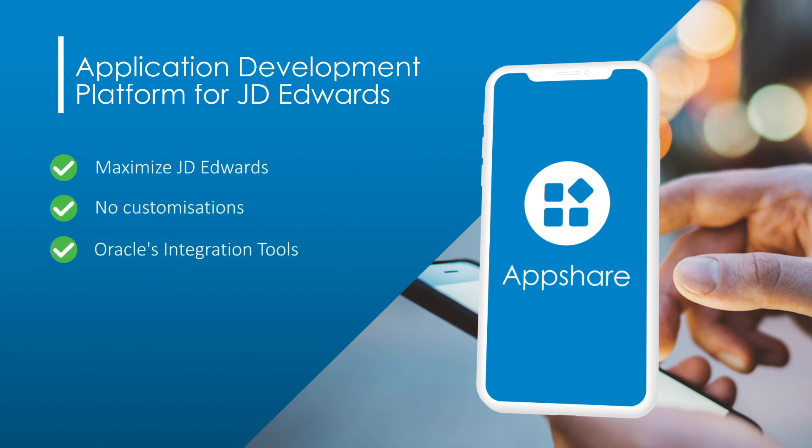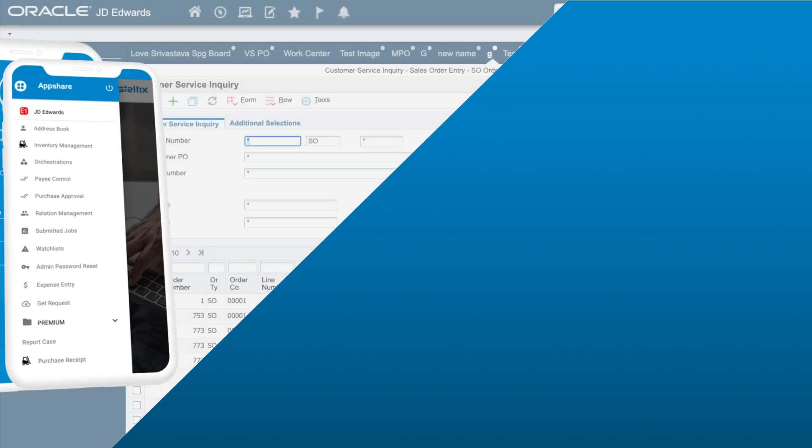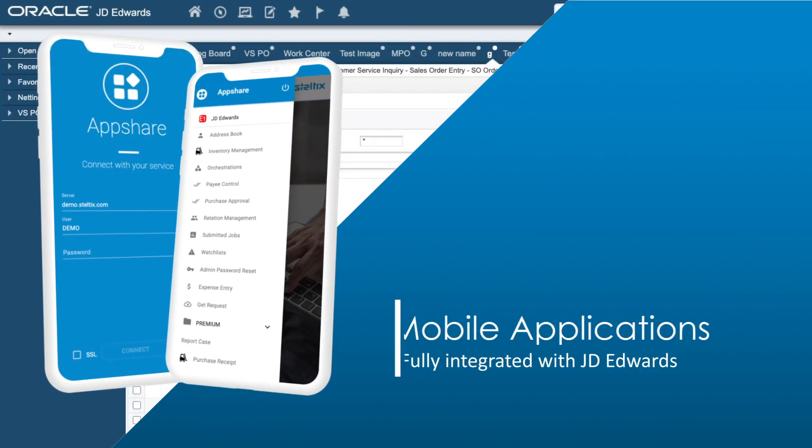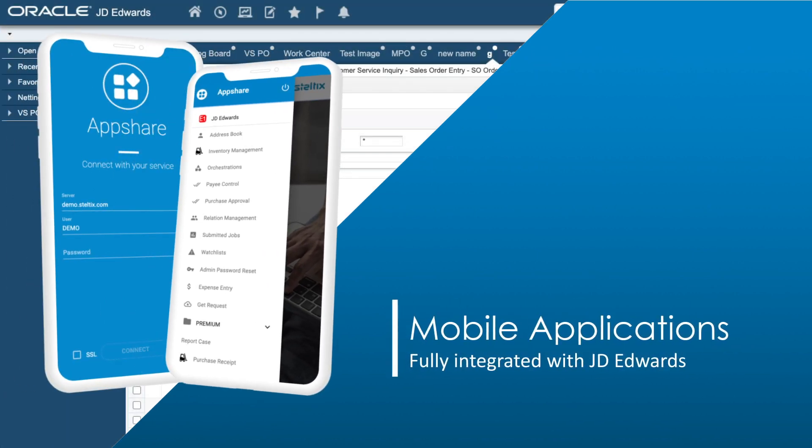Using Oracle's integration tools for JD Edwards, it minimizes the impact on IT and users. A platform that allows you to develop mobile applications fully integrated into your JD Edwards without additional installations.